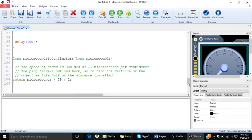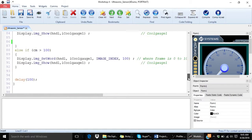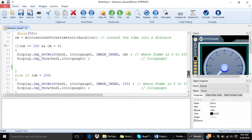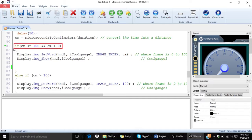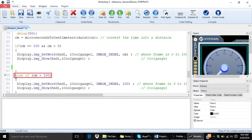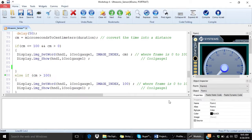And finally you will display the distance you calculated in the cool gauge if the distance is between 0 and 100. If it is more than 100 centimeters, we will display it as 100 centimeters regardless.